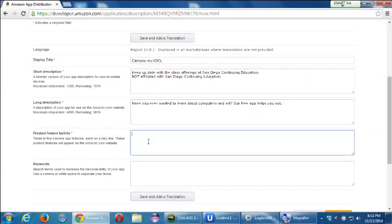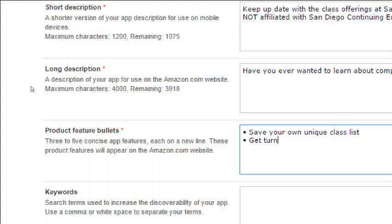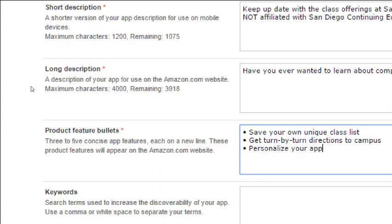For product feature bullets — many things we do on the Amazon App Store we can repurpose on Google Play, but Google Play doesn't have these bullet points in the same way. Amazon gives you space for three to five bullet points. I'll add some key features like: 'Save your own unique class list,' 'Get turn-by-turn directions to campus,' and 'Personalize the app for yourself.'